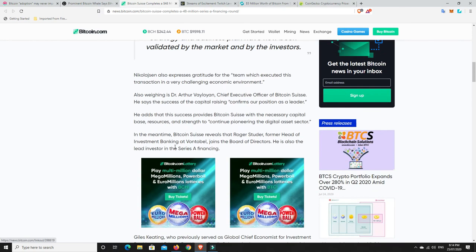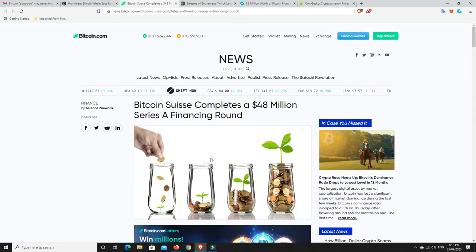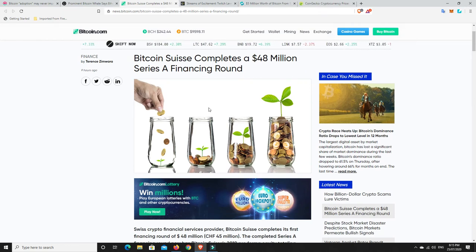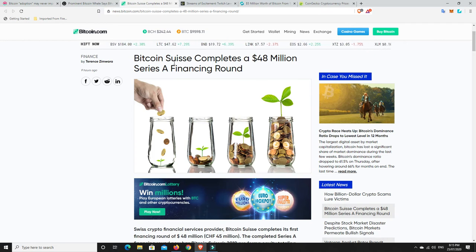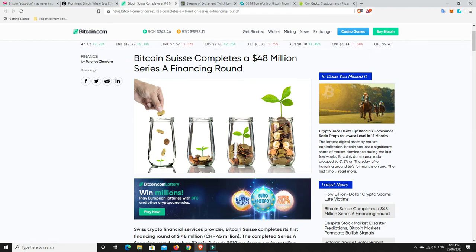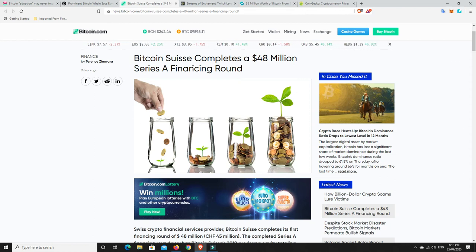It does go on to say down here that they had up to a billion dollars worth of assets at one stage, I think that was around the 2017 kind of boom. Founded in 2013, Bitcoin Swiss had assets worth one billion dollars in custody in 2019, and during the same period revenues of about 225 million were generated. So they've been able to get more funding, obviously more people investing into Bitcoin Swiss. It just goes to show there's plenty of money out there for the crypto space at the moment.